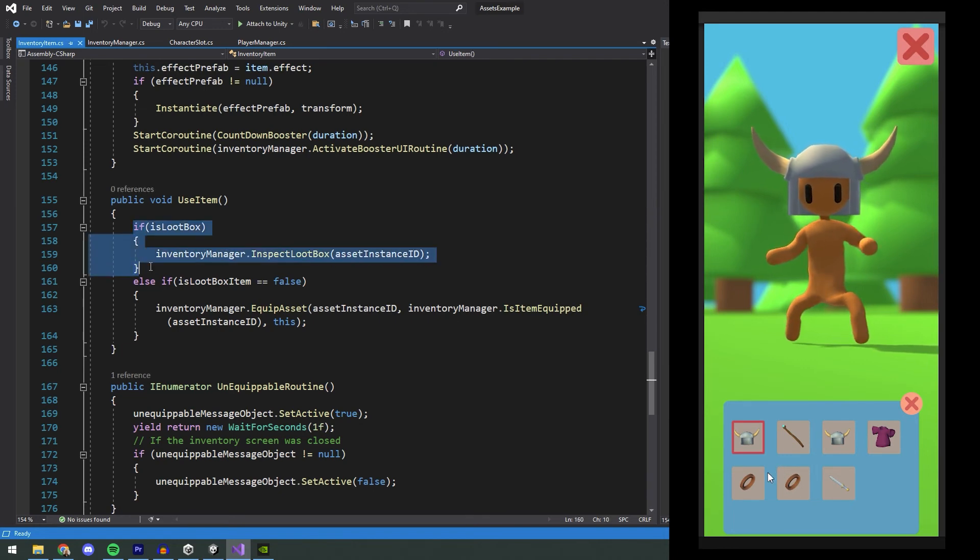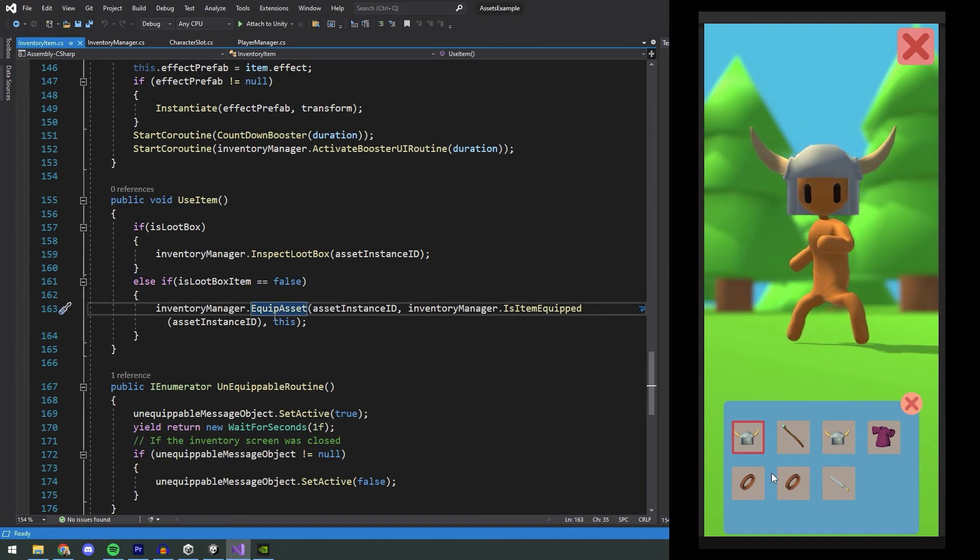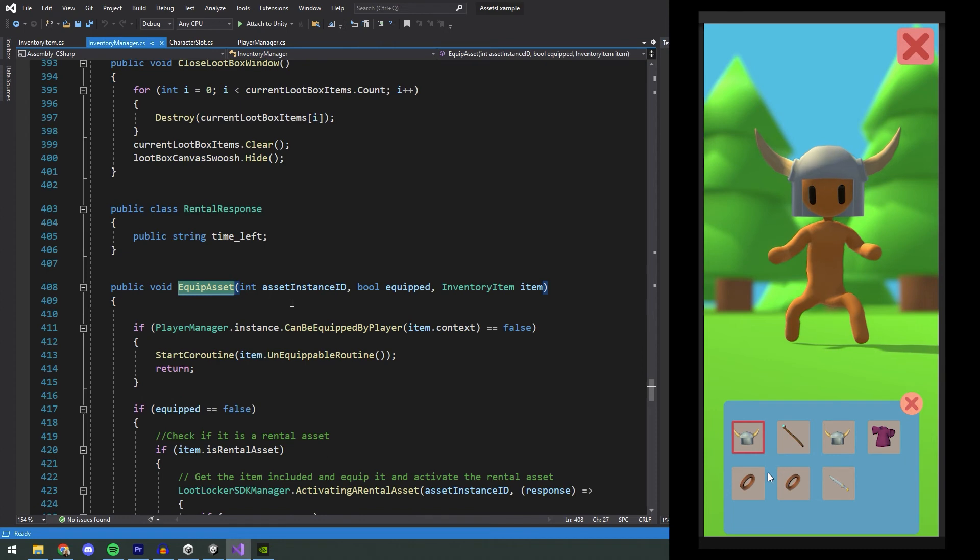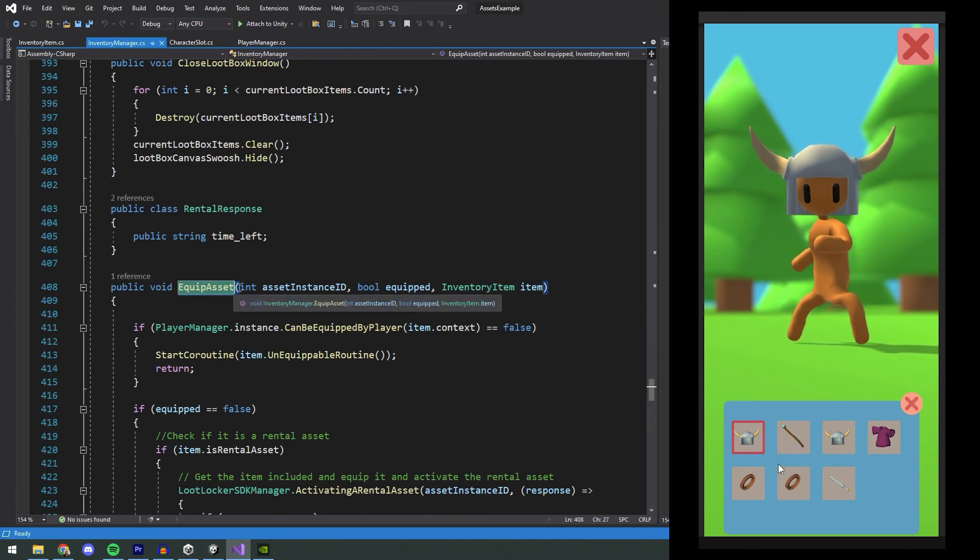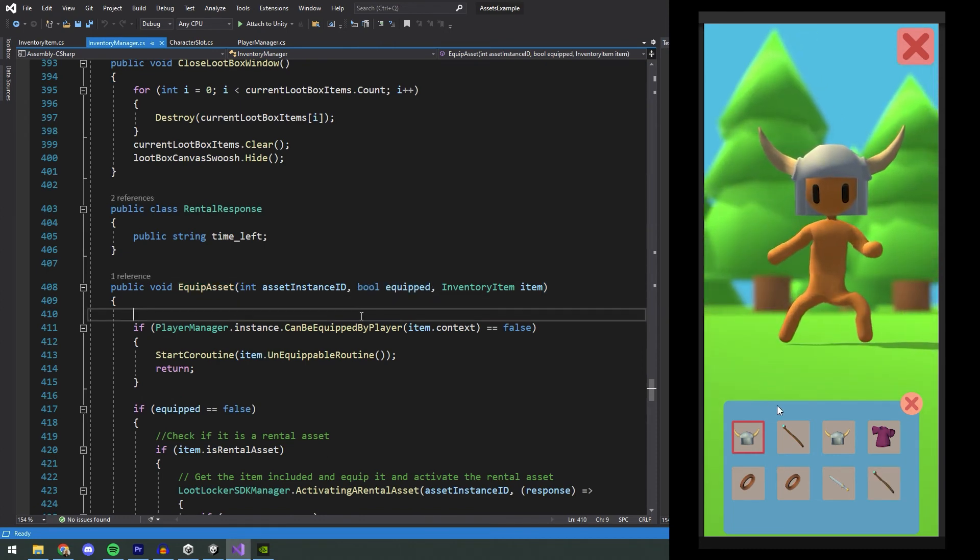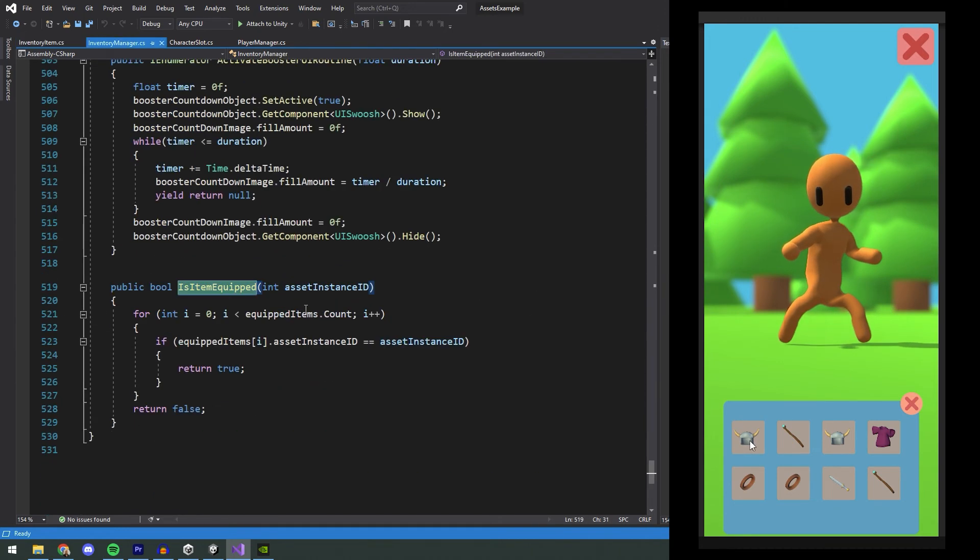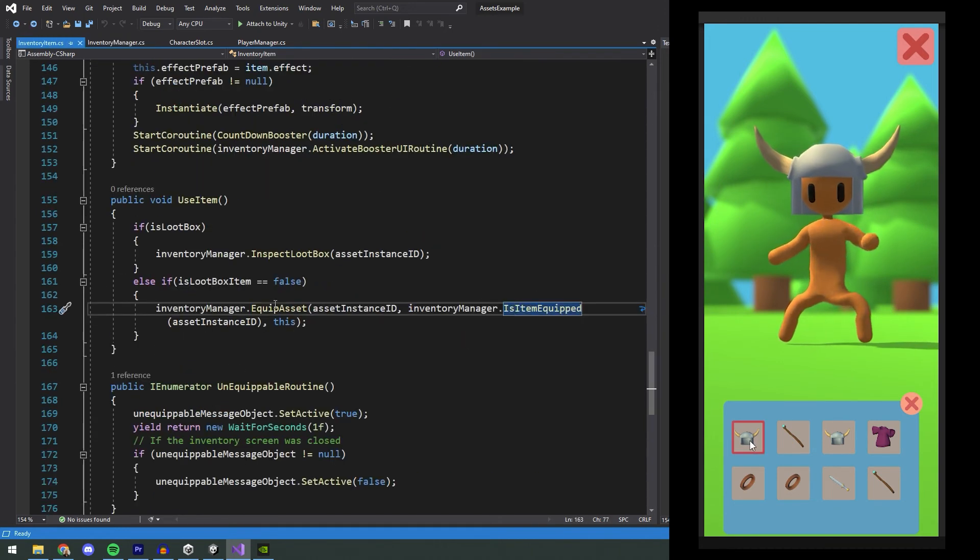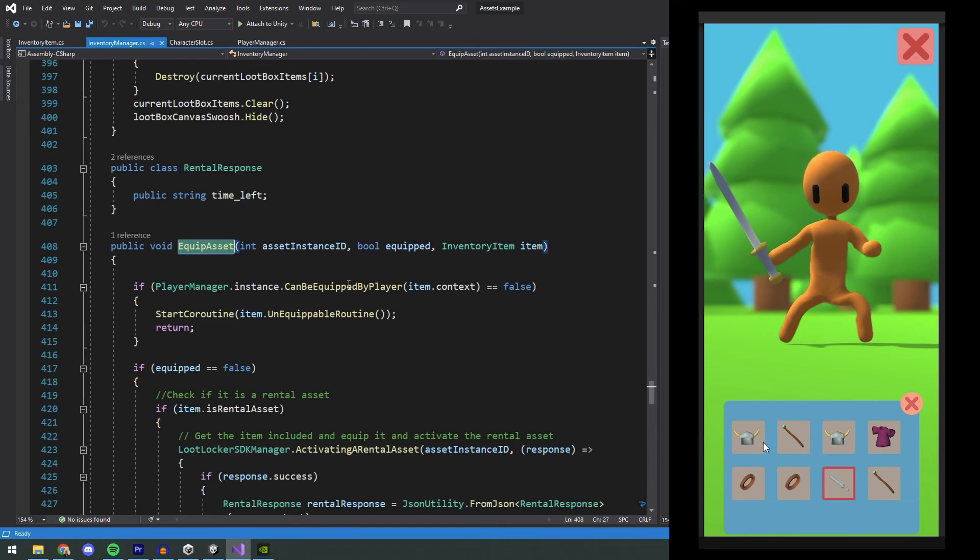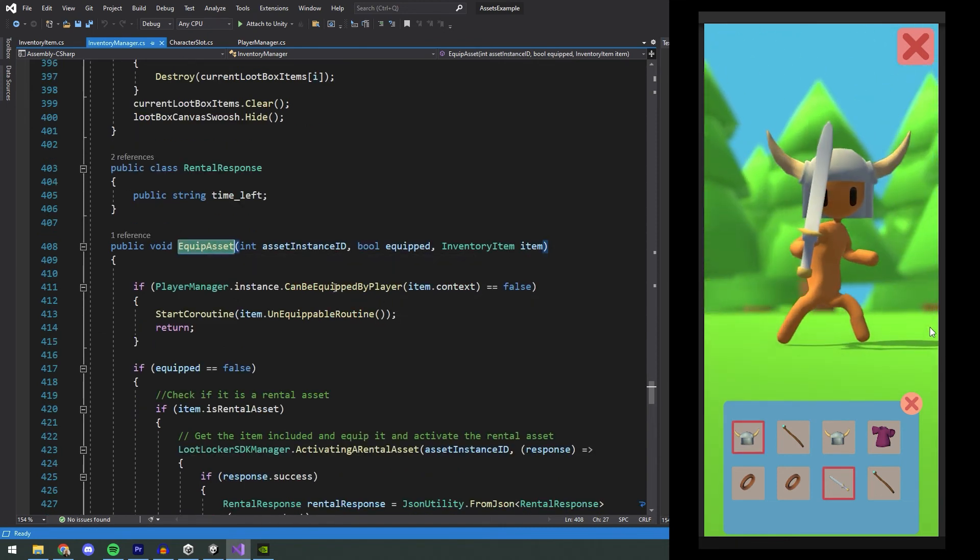This first checks if it's a loot box, which we'll cover in another video. If it isn't a loot box it will try to equip the asset by calling EquipAsset on the inventory manager. Here we also send in information if the item is equipped or not, and we do this by checking the asset instance id against our list of equipped item. If the item isn't in that list, that means that it isn't equipped.